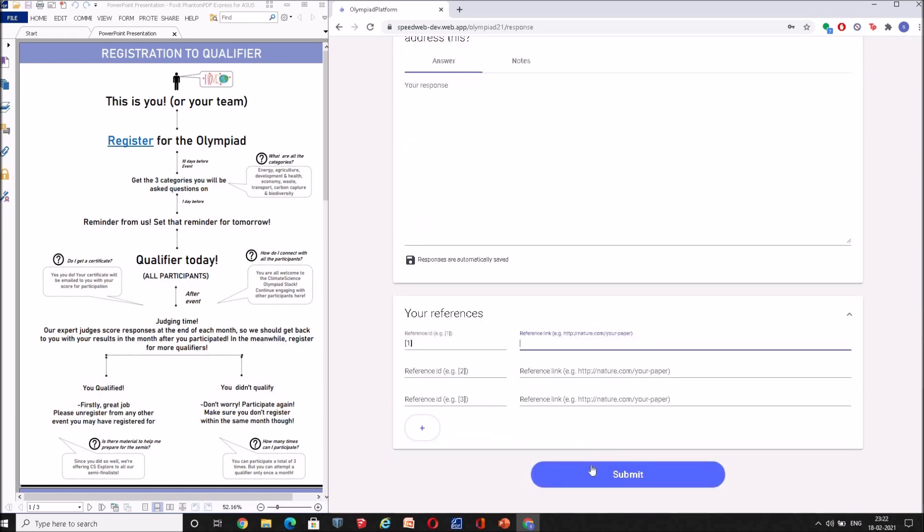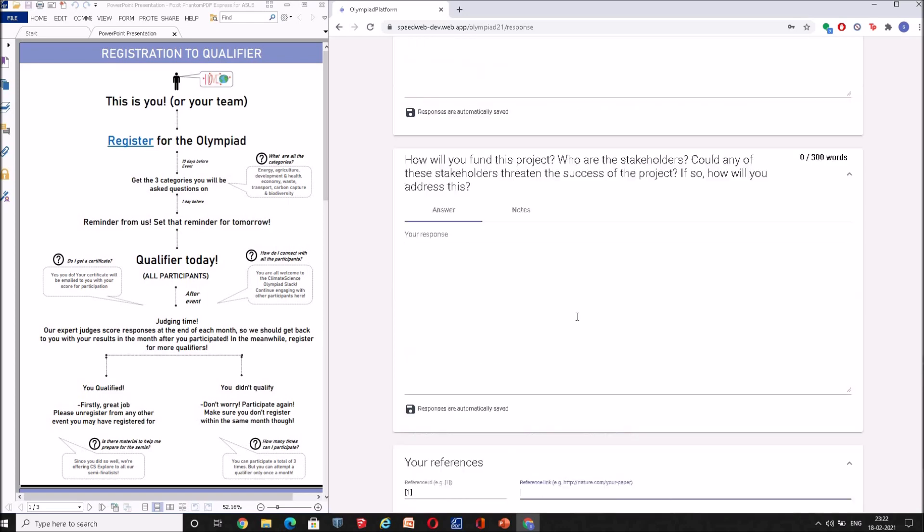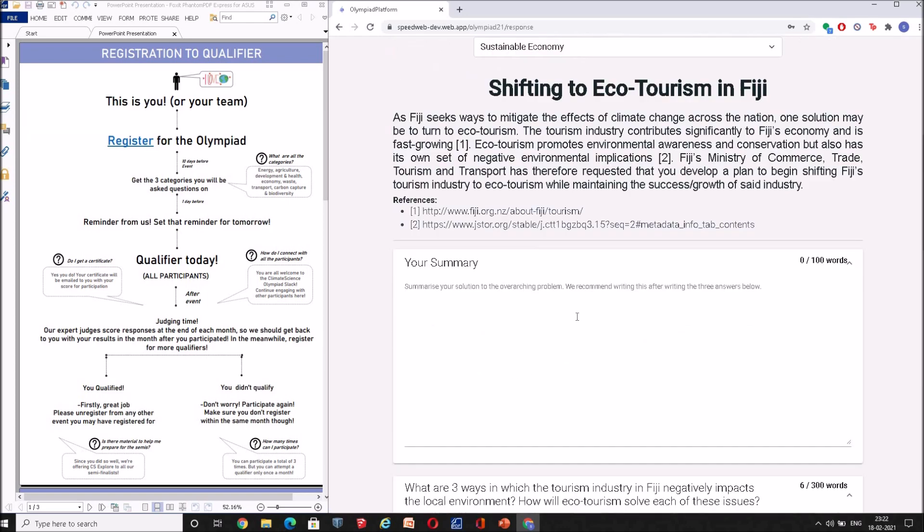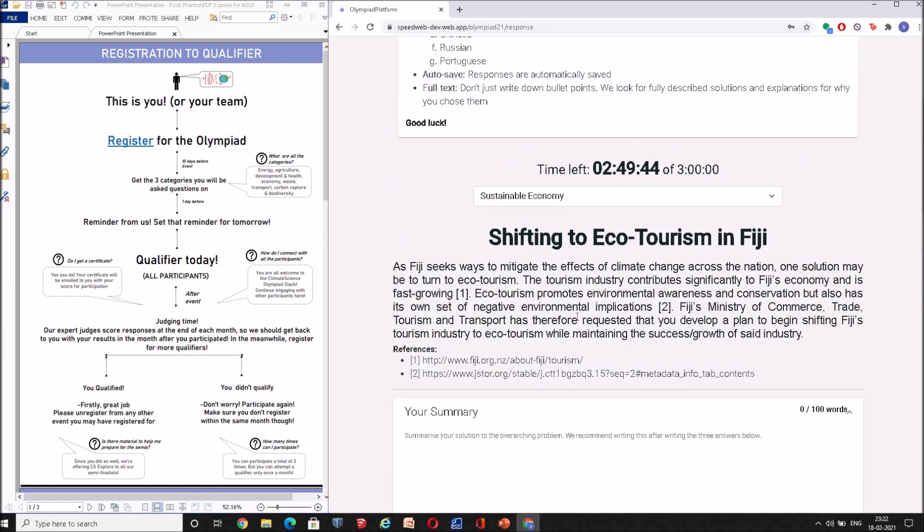So once you're done, make best use of the three hours, go ahead and submit. And that's about it. Your responses will be stored with us and our judges will be looking forward to reading your solutions.